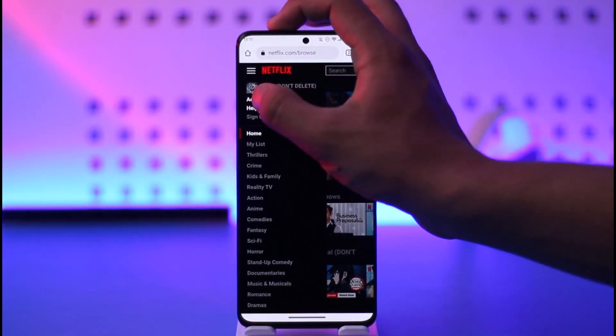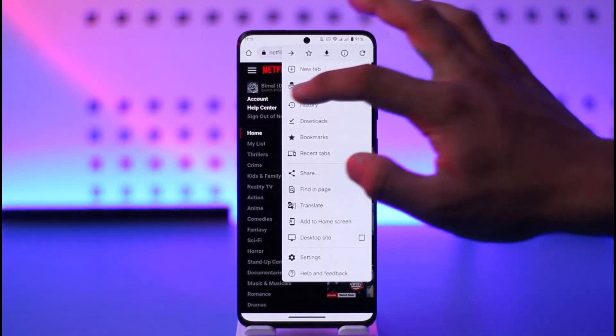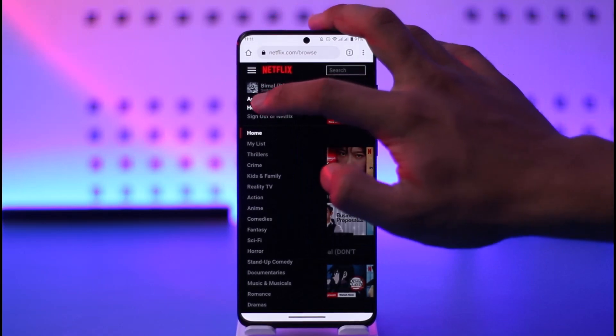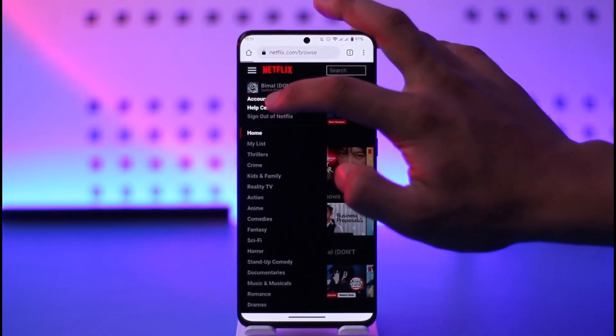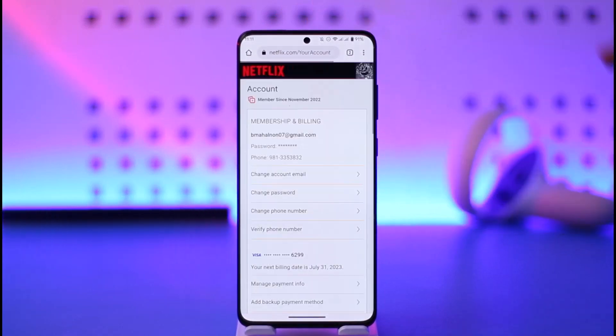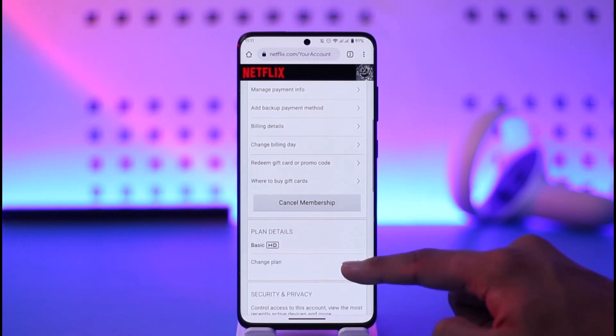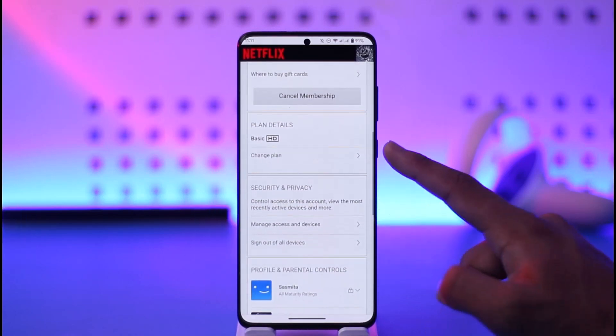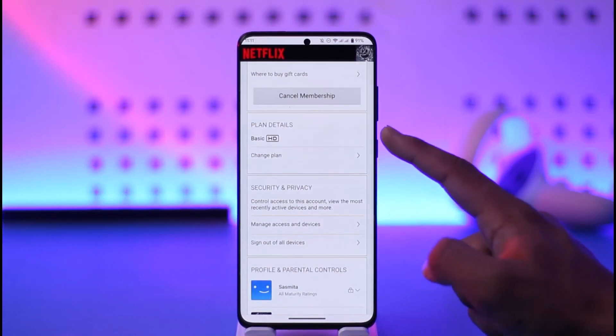So you want to simply go to this account option as you would be able to find it over here. Once you go to the account option, you're going to land on this page where you will scroll down and then here you'll find your plan details.